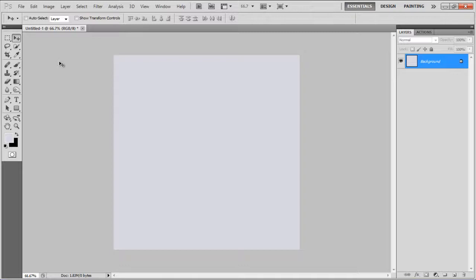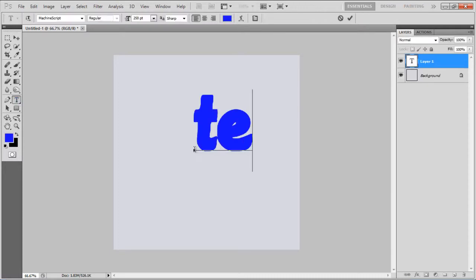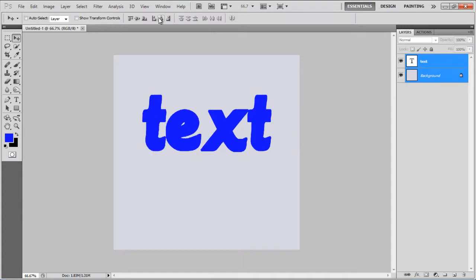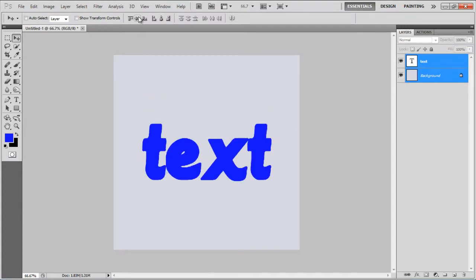In this tutorial, we will guide you on how to create a brick text effect in Photoshop. First of all, insert the text, align it to center, press the Ctrl key, and click on its layer to load the selection.